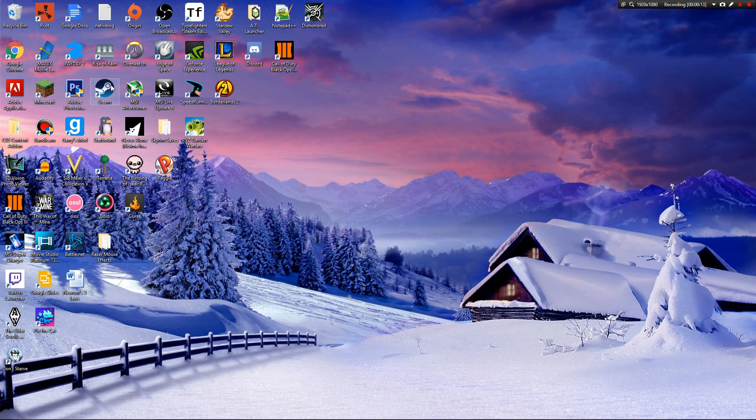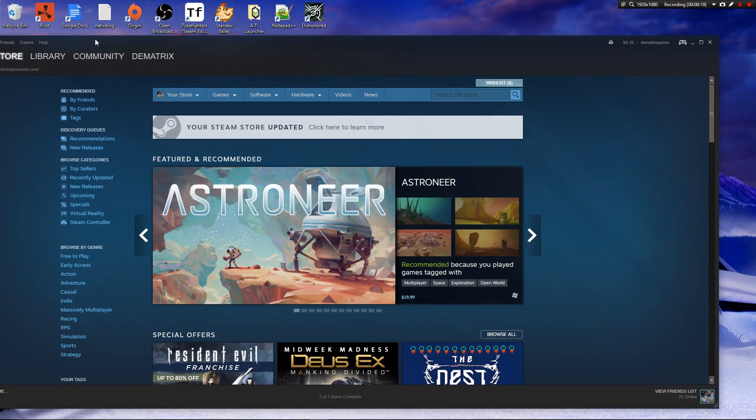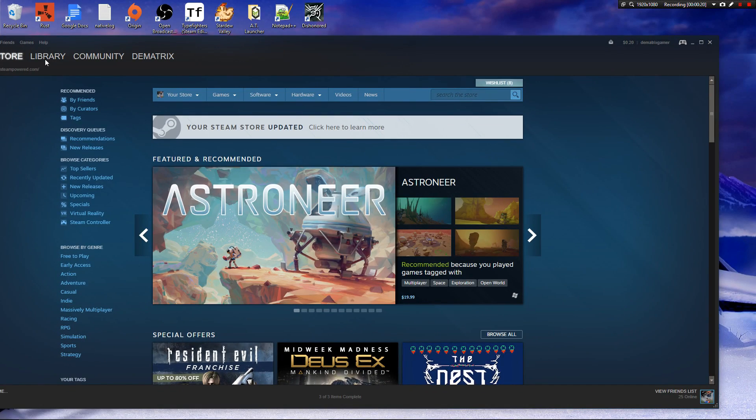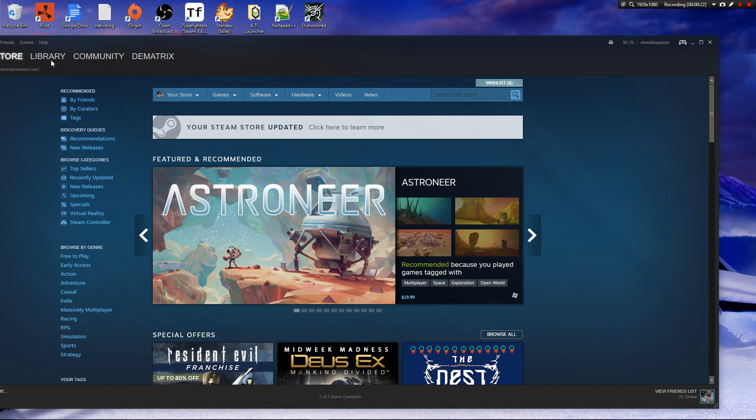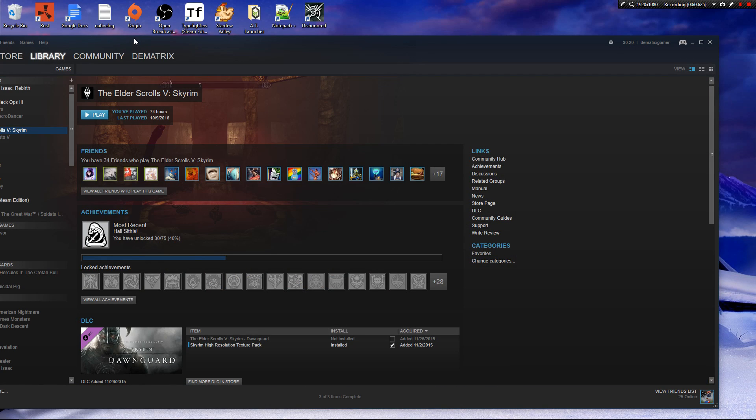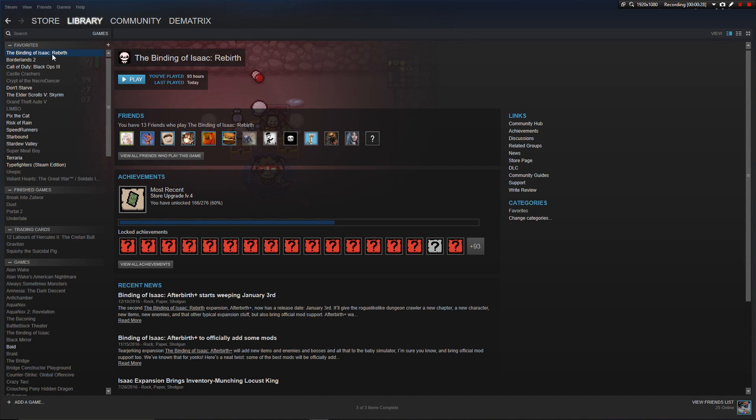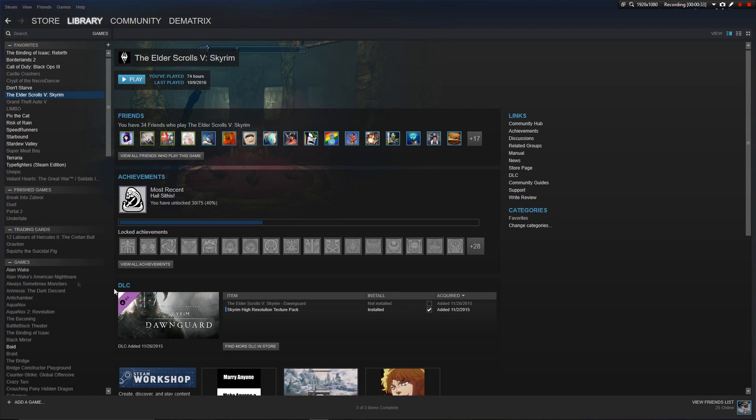So first thing you're going to want to do, if you have Afterbirth, go into Steam, go into Library. One second here, I don't know why it's not loading. So you're going to want to go into Library, go into The Binding of Isaac Rebirth, and there will be a little DLC section right here. I have it on Skyrim.